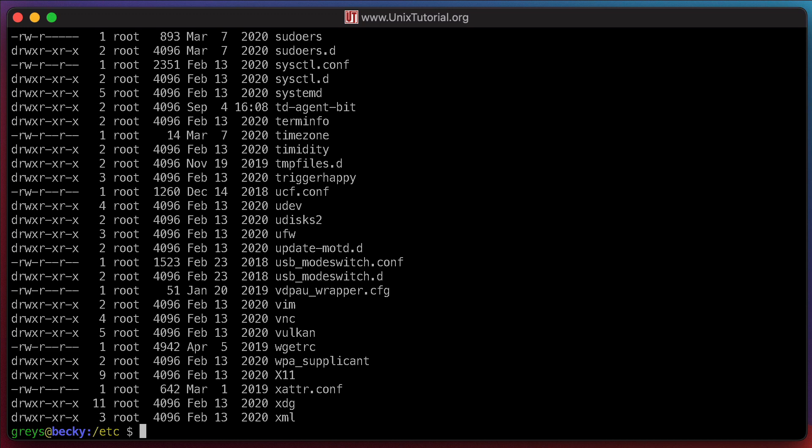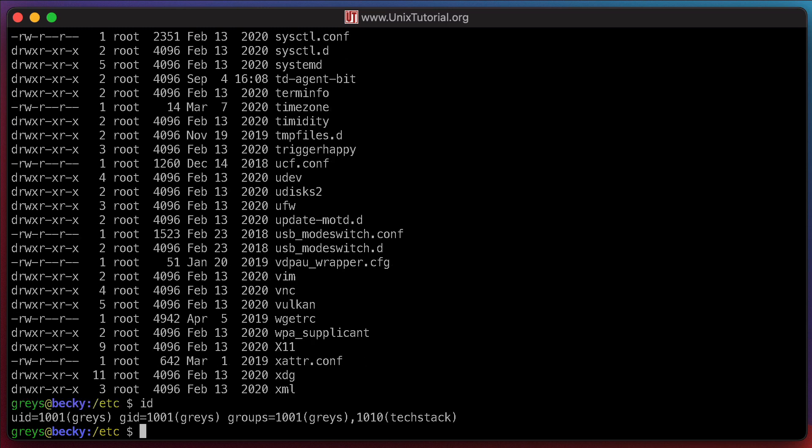For instance, I'm a standard user Grace on this system. And I can see what's inside this wgetrc file because the permissions allow me.